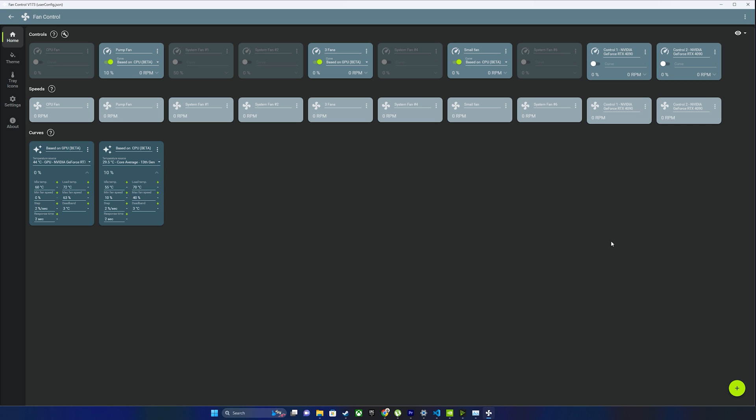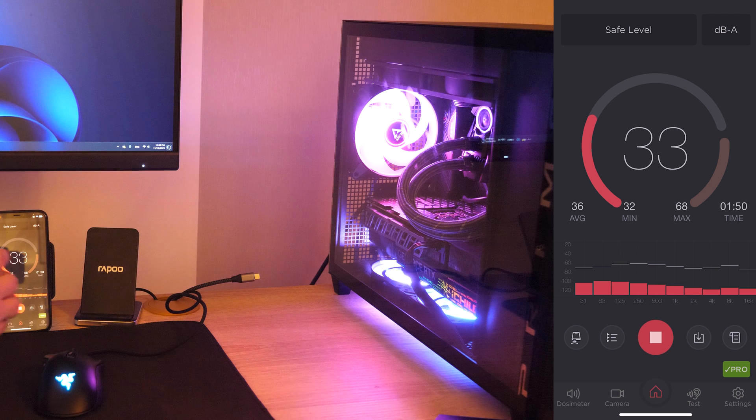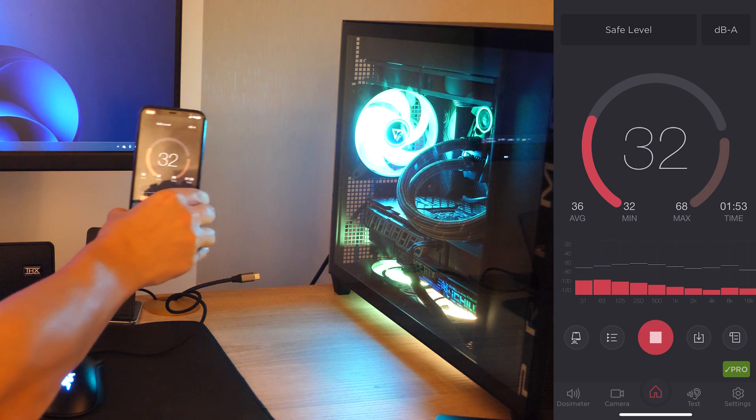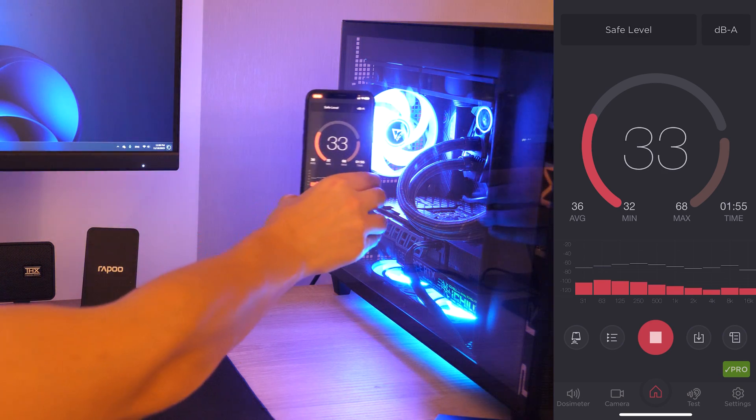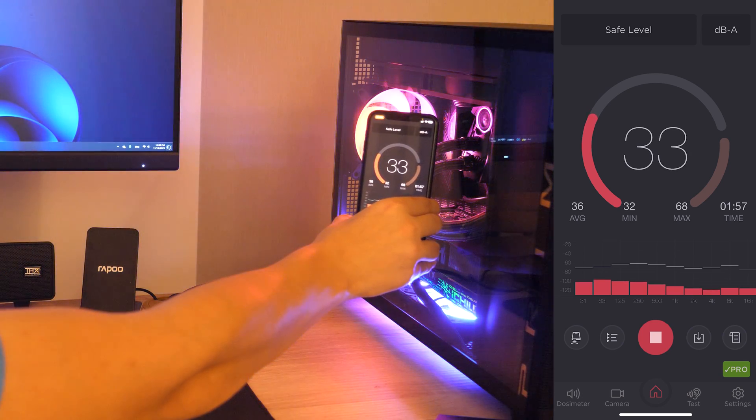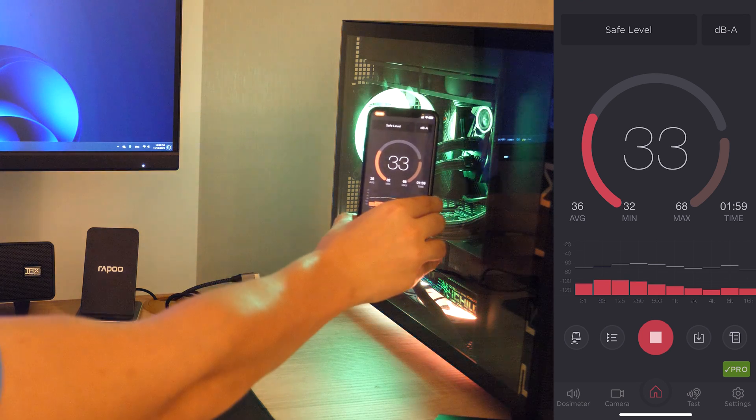And our PC becomes dead silent for most usage scenarios, just like a MacBook. Only the CPU cooling works at 200 RPM, but to hear it, you need to put your ear close to the PC.